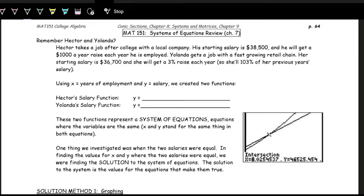If you have two variables in an equation and try to solve for one of them, you're going to have the other variable in your solution — you're not going to get a single number out. So in order to solve for multiple variables, we need multiple equations.